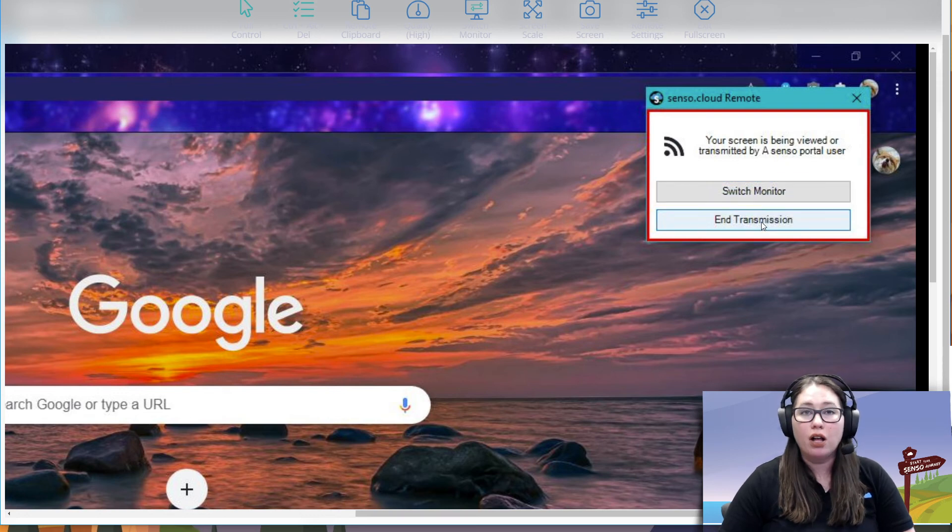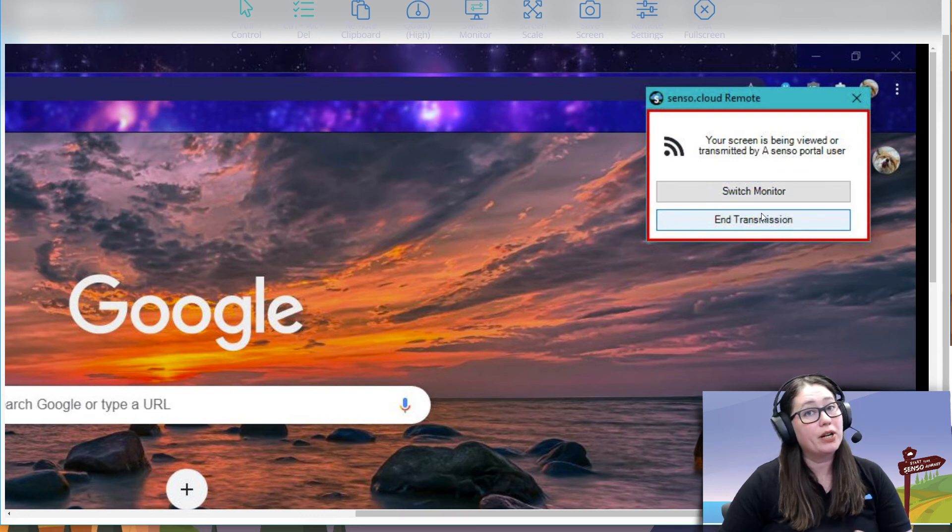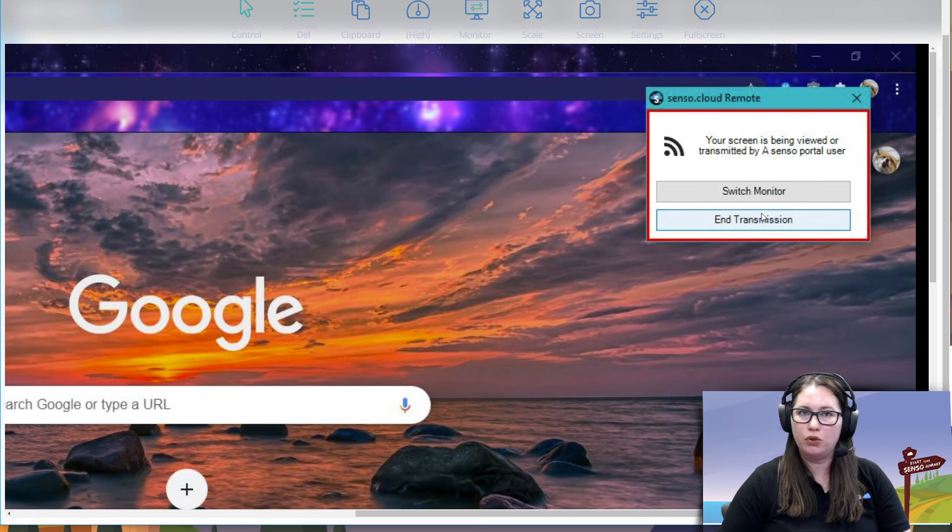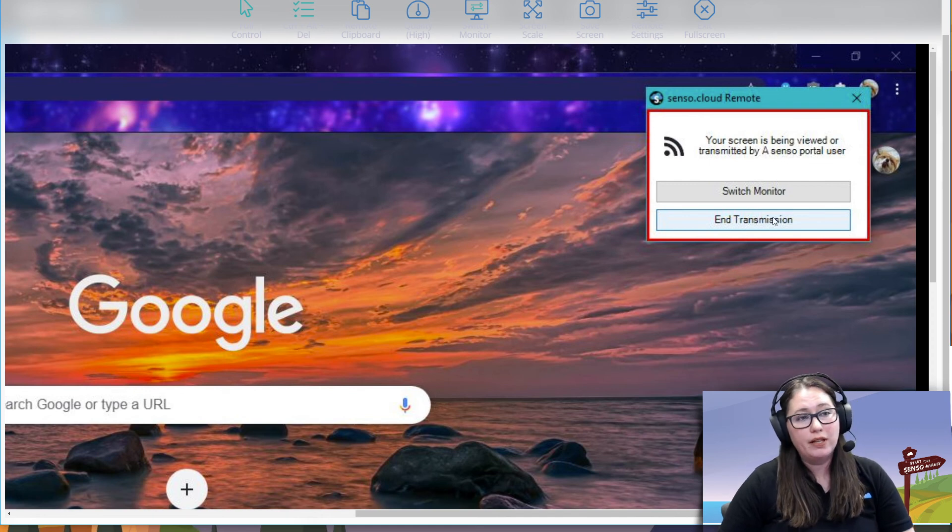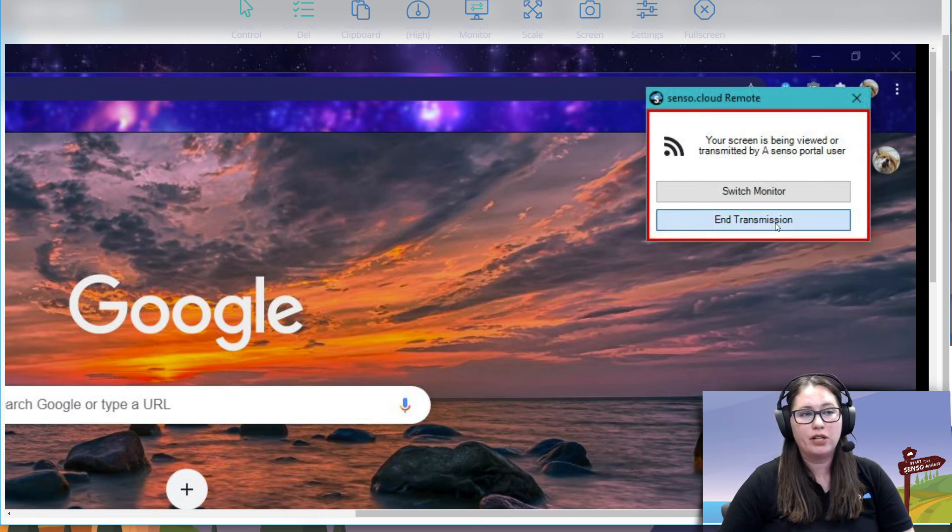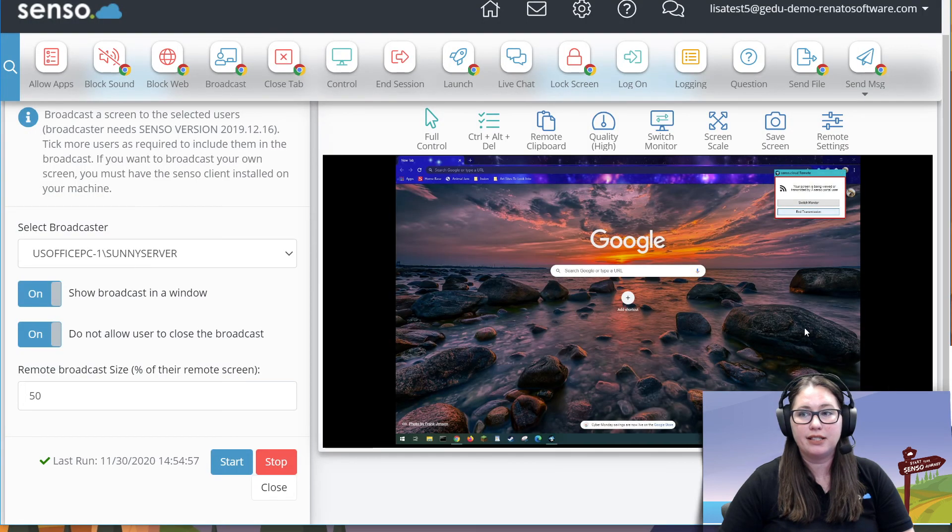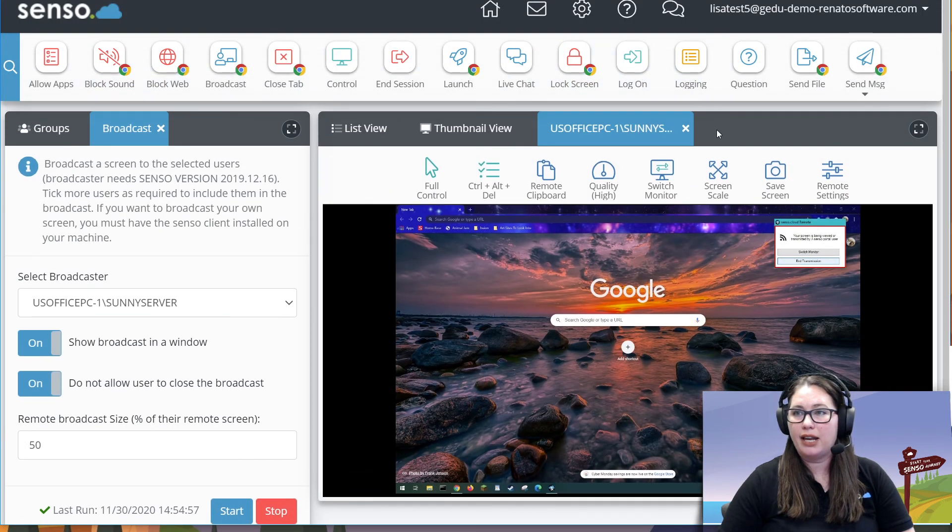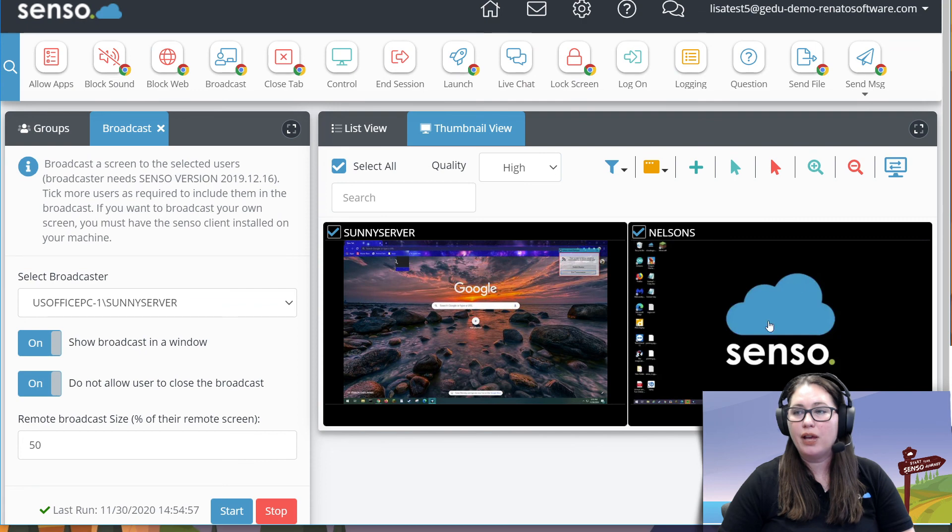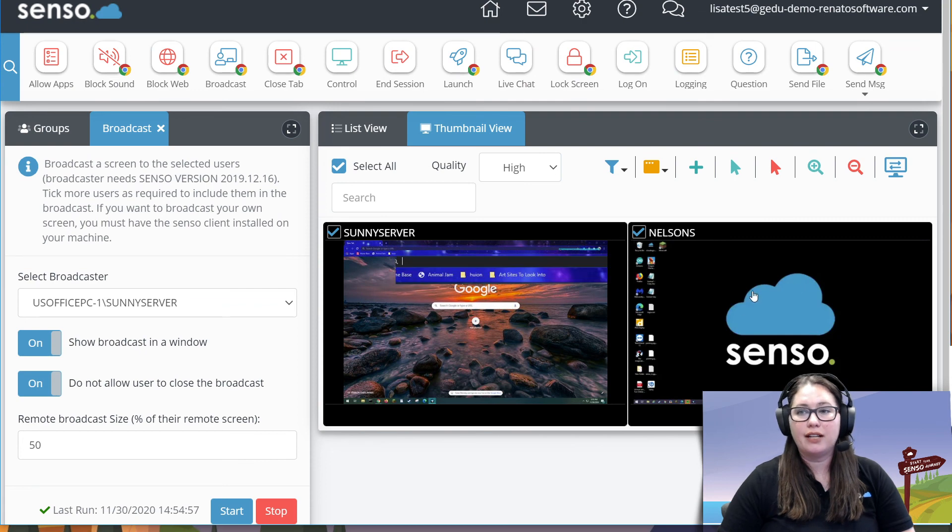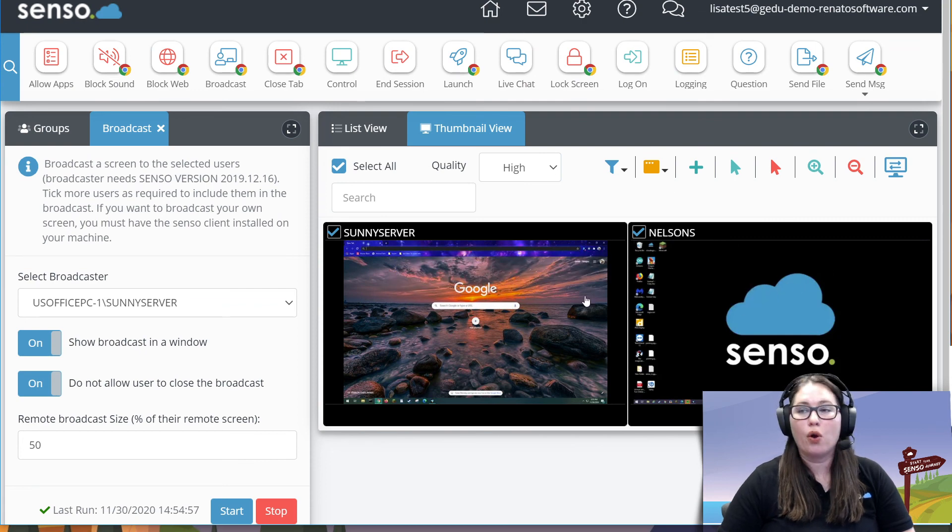You can also end the transmission. Remember I said on Chromebooks you have to stop it within the tool. For Windows, you can stop it within that tool, but you can also click on end transmission right here on the device itself. And let's go ahead and go back up here to thumbnail view, and you'll see that it's going to end that transmission right there on those devices.